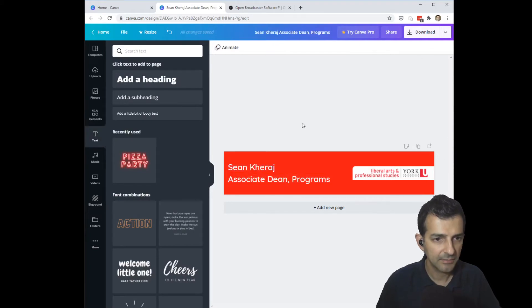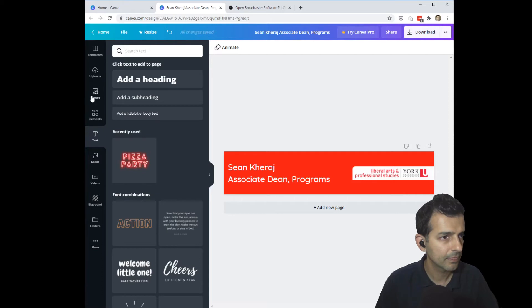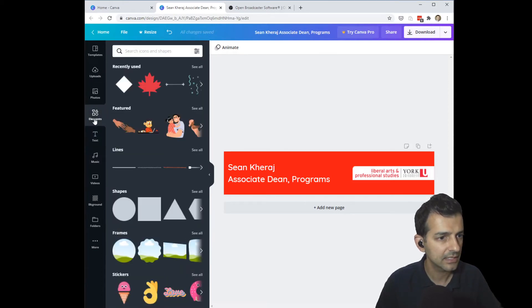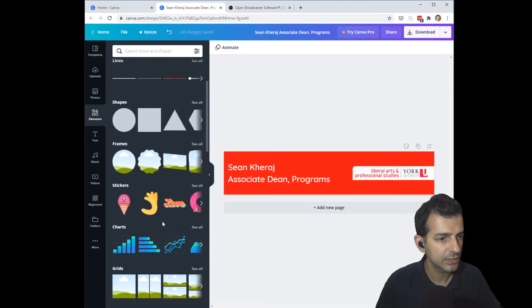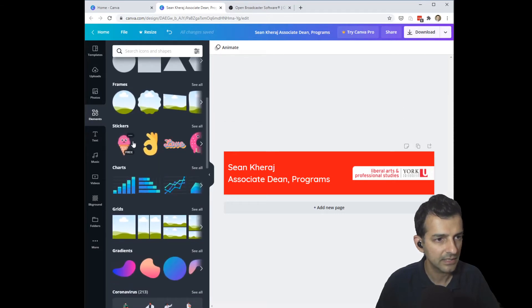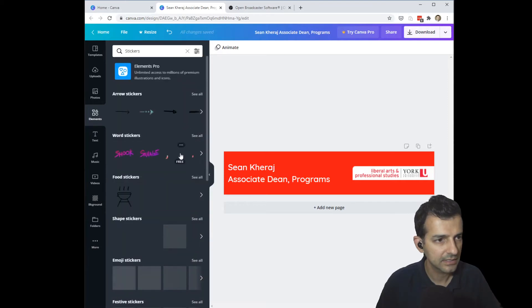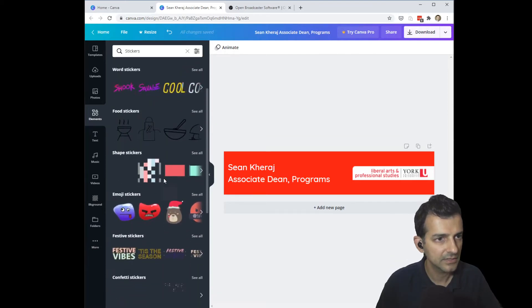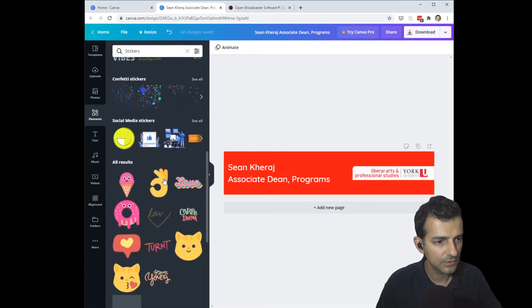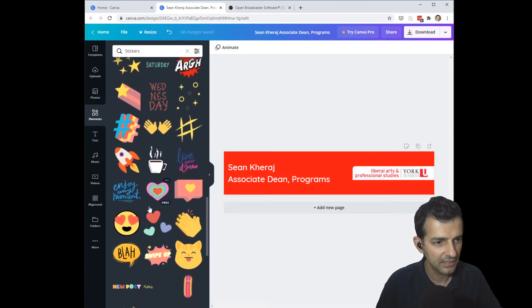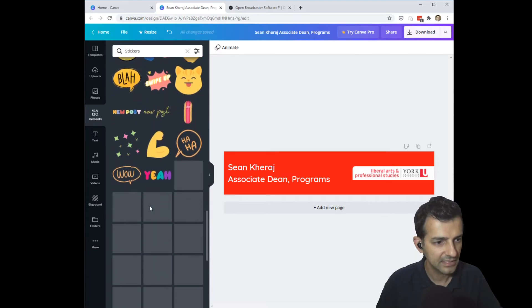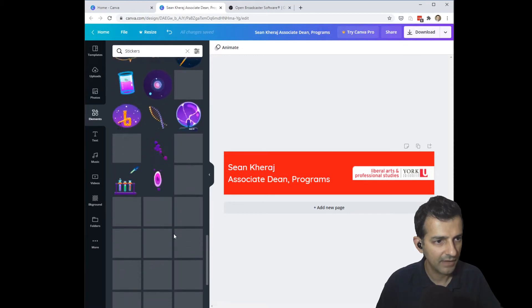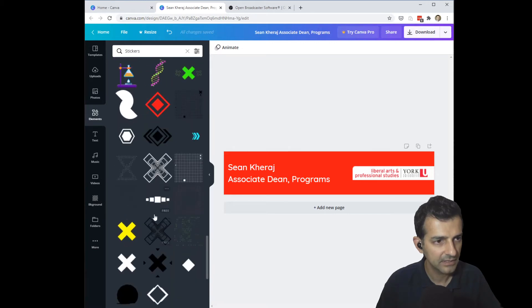The last step to my animated lower third here is to add a nice little animated flourish. So in Canva you've got these stickers here and you can click select all or see all and go through and see all the different types of stickers. Now these ones are kind of funny and silly but there are ones that are just more graphics, animated graphics.